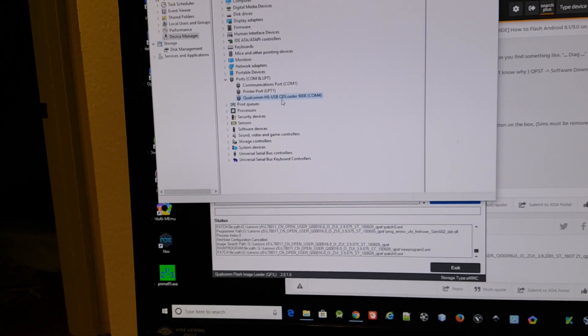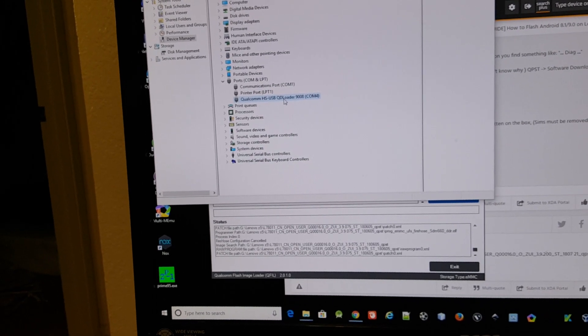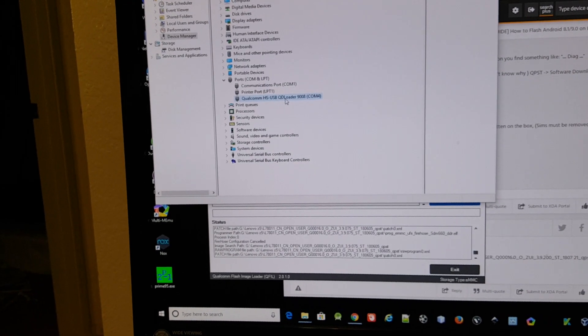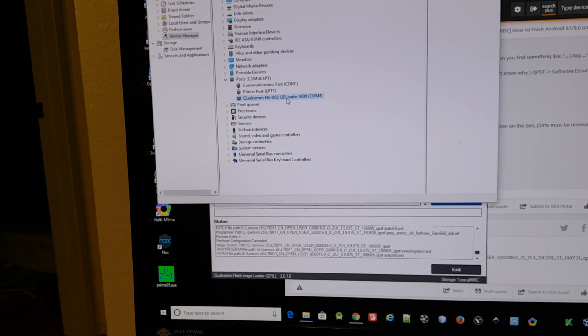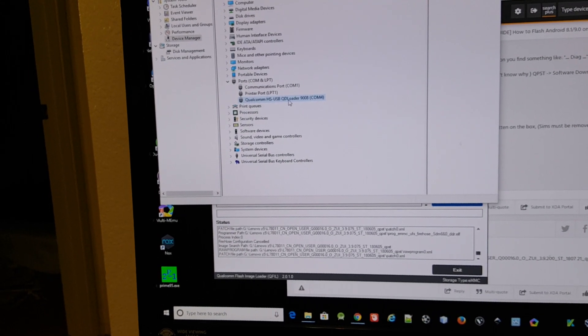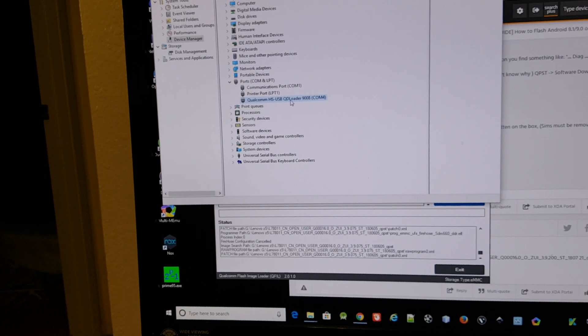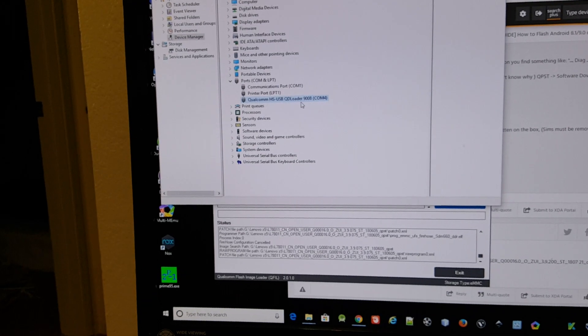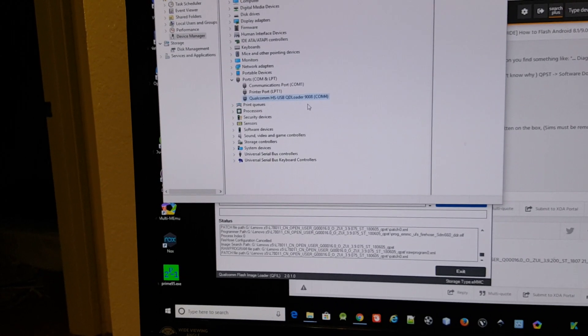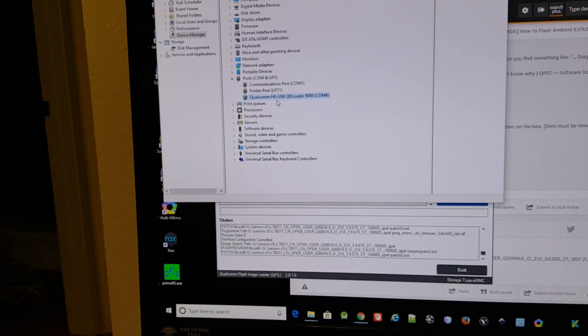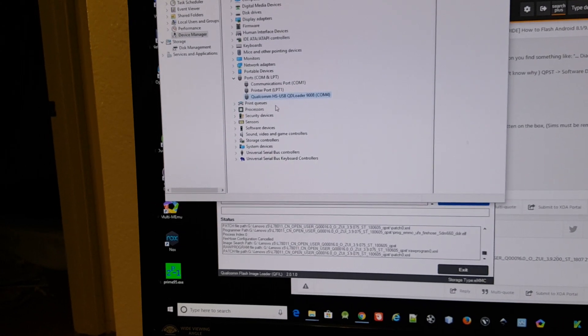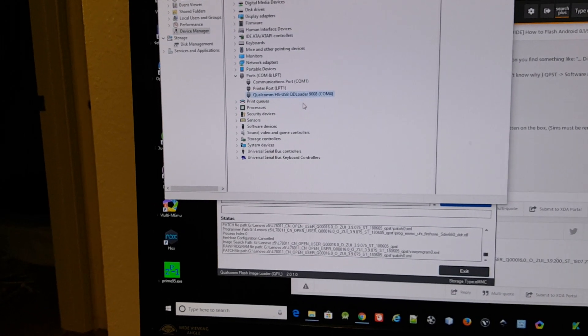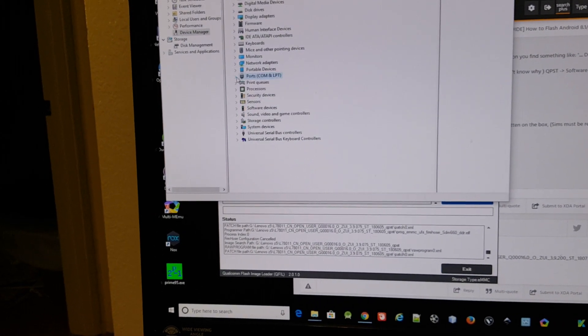If it doesn't, then I have posted another link where there are I think three driver versions, one is from Qualcomm and the other two are from, you know, install those three drivers and then it should auto detect.